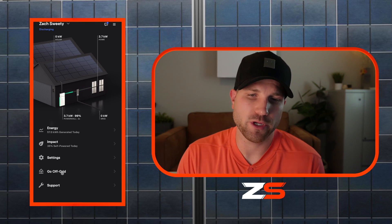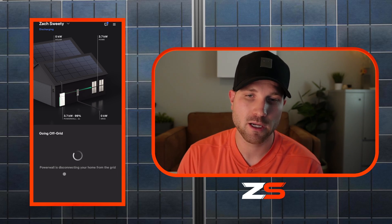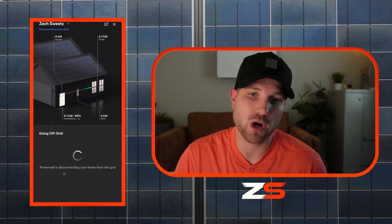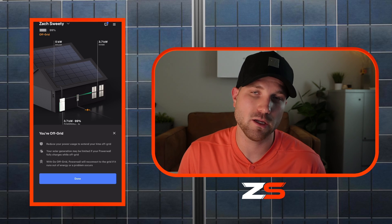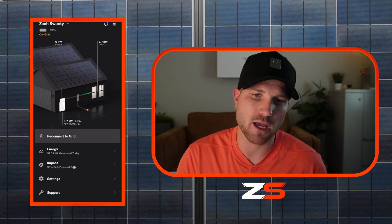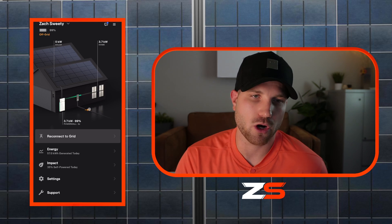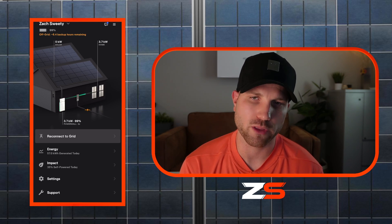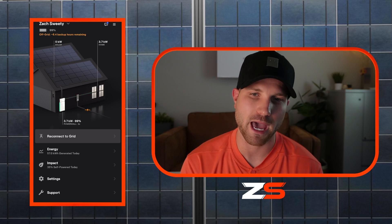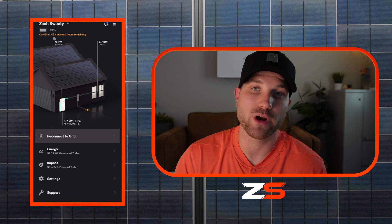Now we're going to simulate a grid outage. You just click go off grid, and it gives you a second prompt so it's hard to do accidentally. We'll simulate it live right here — you won't see any interruption with lights, wifi, cameras, or electronics. It's an automatic transfer process, so realistically you don't even know your house went off grid, but you will get a notification from the Tesla app letting you know there's been a grid outage. Once everything is set up, it'll give you an idea of how long the batteries are projected to last. Right now I'm pulling 3.7 kilowatts with the AC on — projecting six and a half backup hours remaining. If I was conservative and turned things off, the app would forecast more duration.